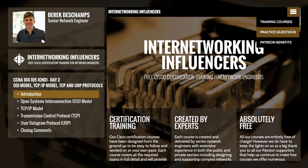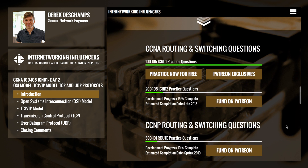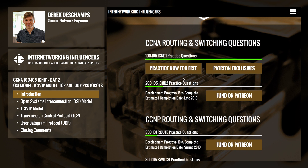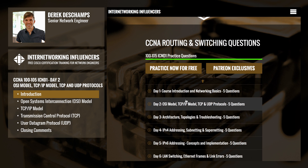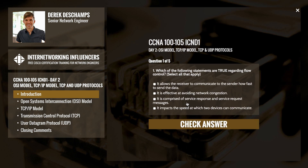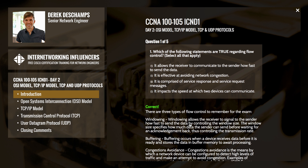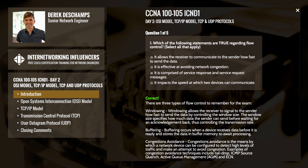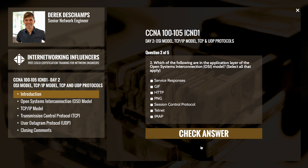As a reminder, today's video has a set of free practice questions available on our website at internetworkinginfluencers.com that will help you brush up on the topics you learned today. The questions are a true representation of the types of questions you'll face on the actual exam, so be sure to check those out once we're done.